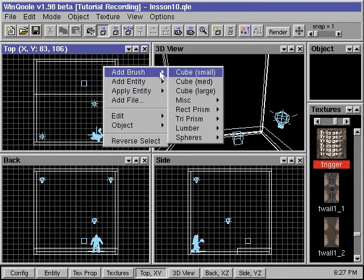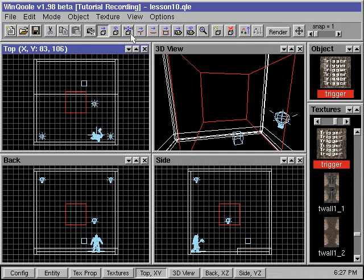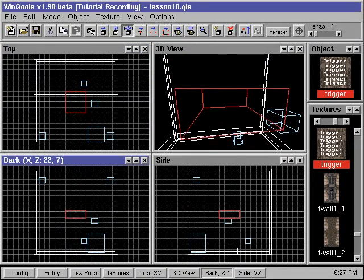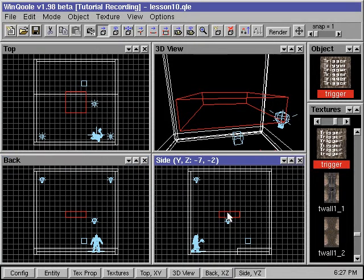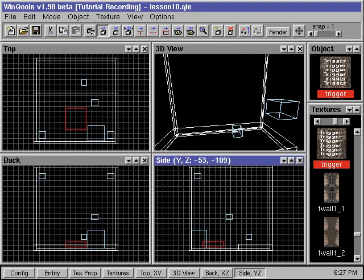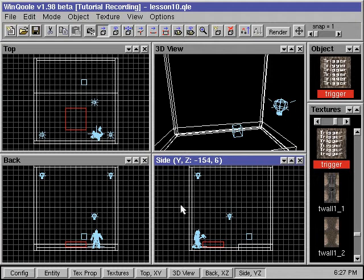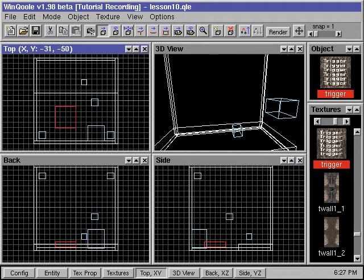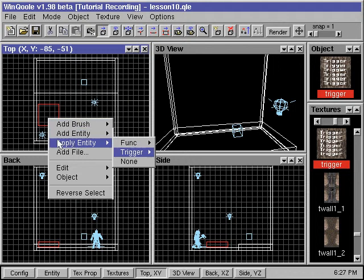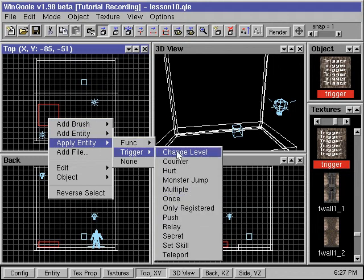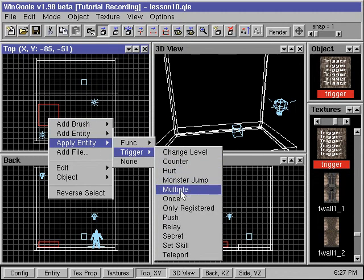We first add a brush and position it to cover the triggering area in our room. Then we need to apply the entity trigger_once to this brush. While the brush is selected, we right-click, go to apply entity, down to trigger, and select once.